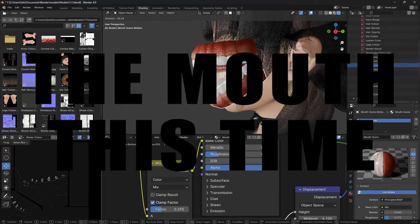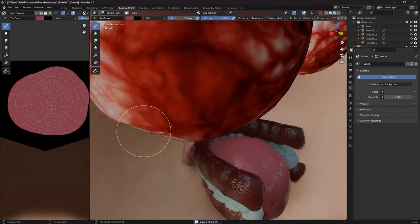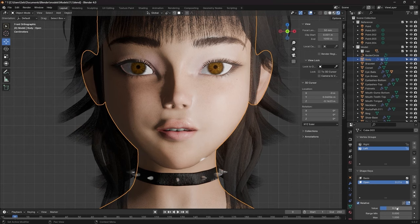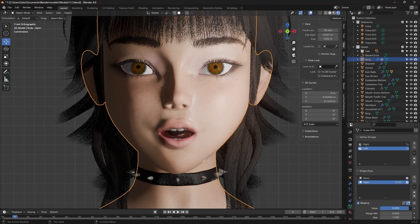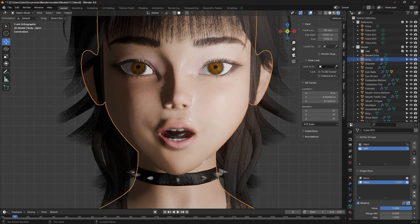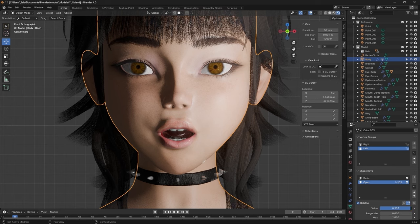I once again stole something from my old model, the mouth this time. I put it inside her head and tested out if the positioning was right by creating some shape keys. And after that, the modeling was finished.